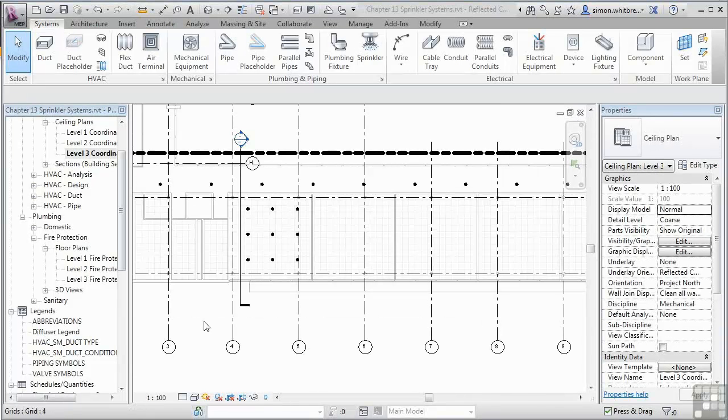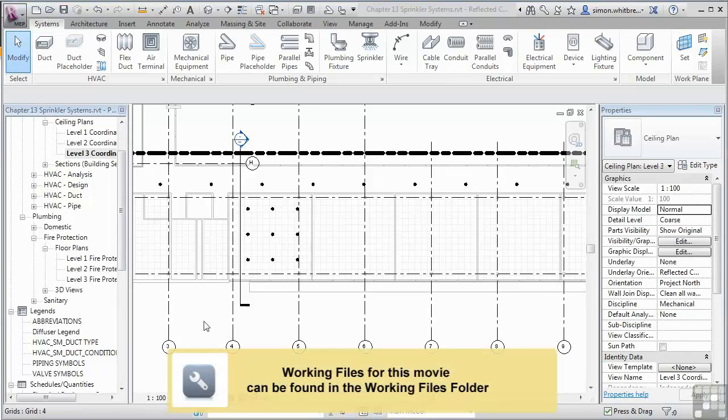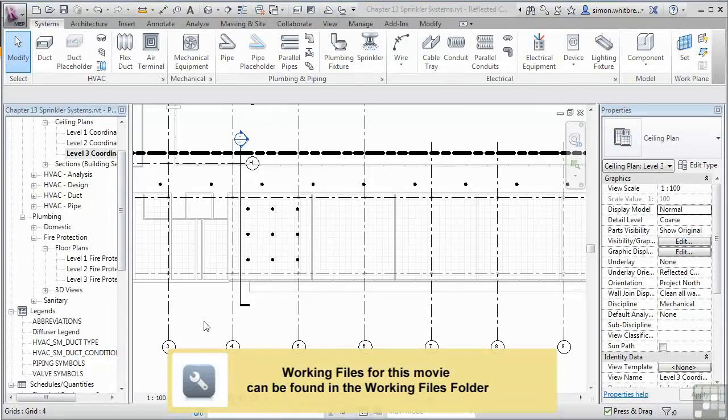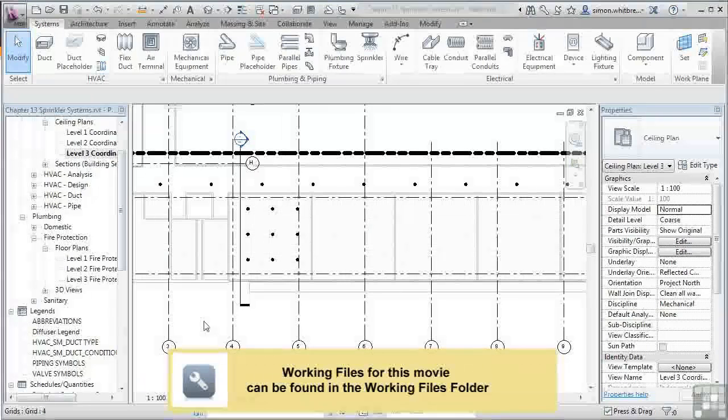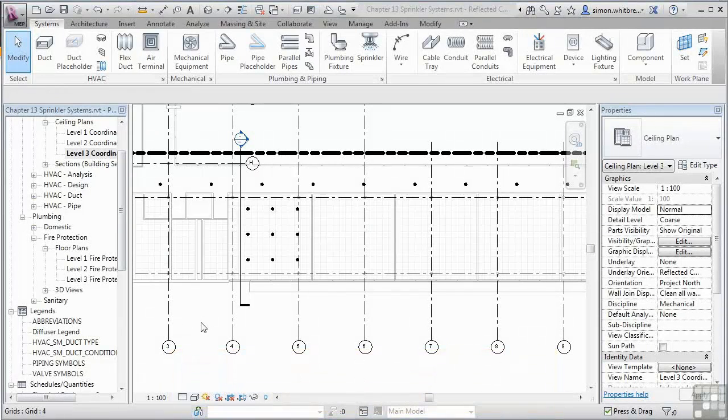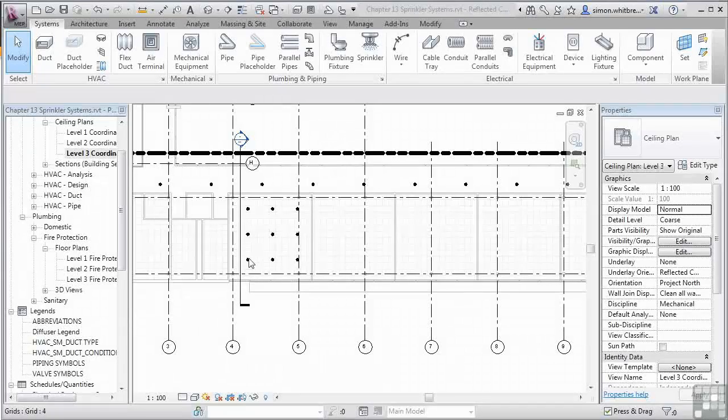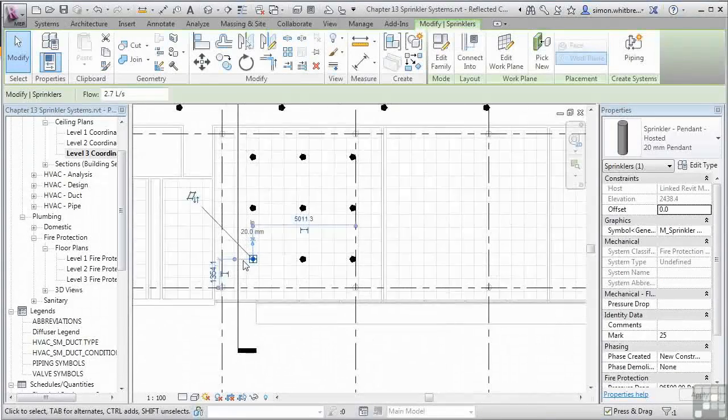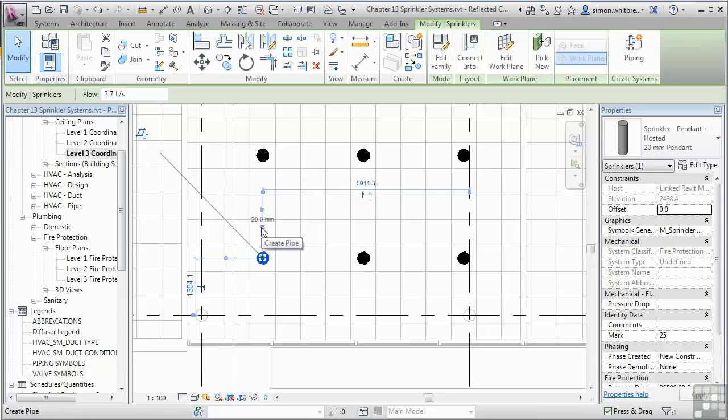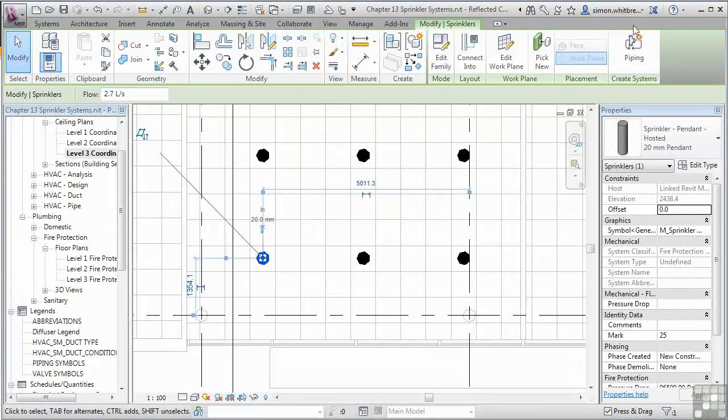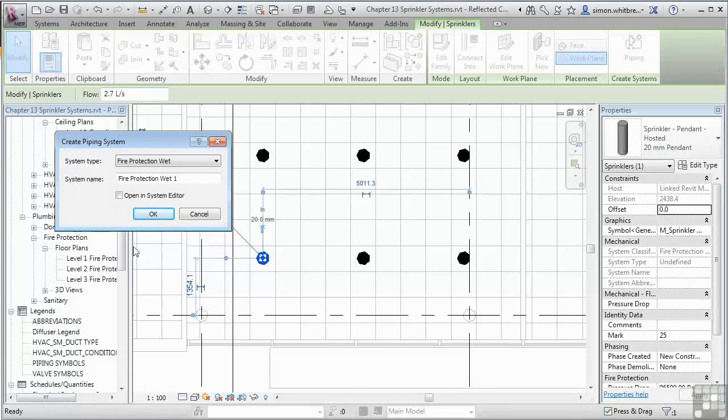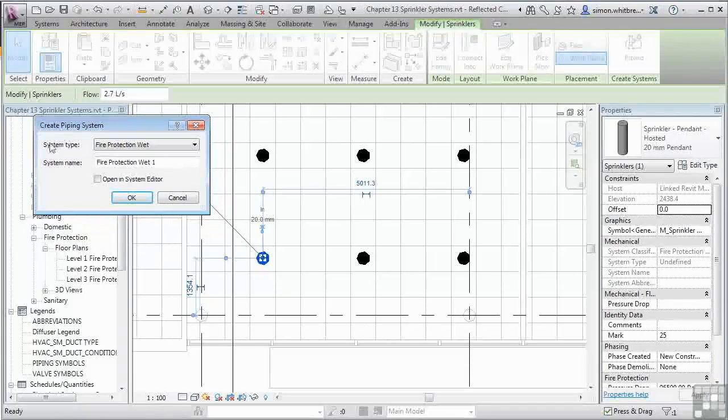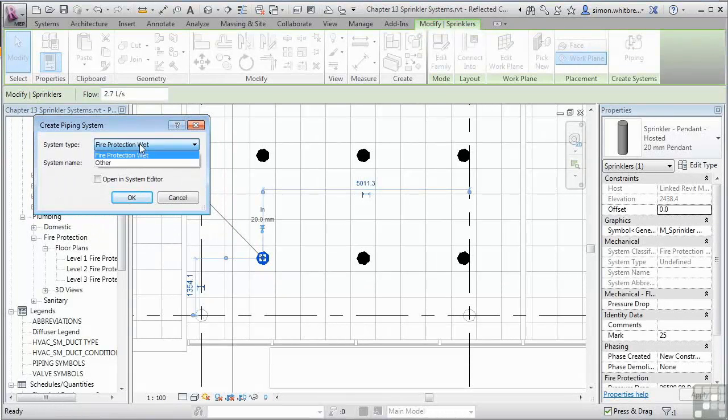Like all other Revit MEP objects, if a family has a connector, then it can be placed into a system. And sprinkler heads are no different. If I select one of the sprinklers, you can see that we can create a pipe from its location. Or we can create a piping system. This is now prompting me to create a fire protection wet system. Which is how the family has been developed.